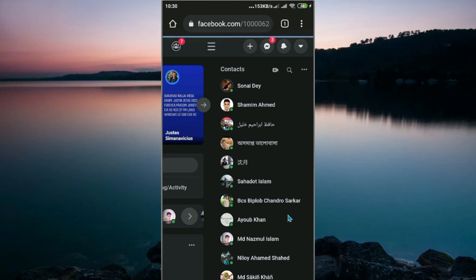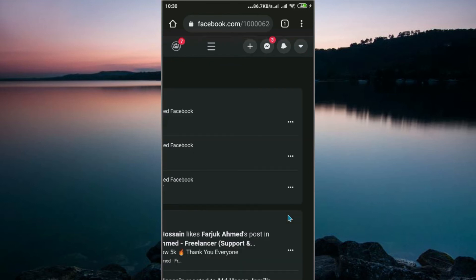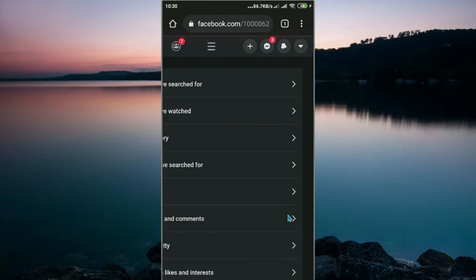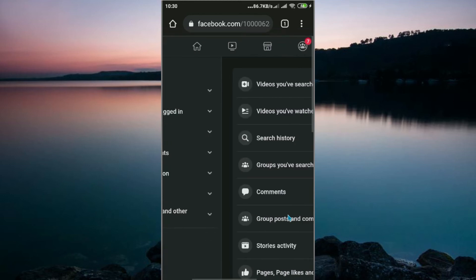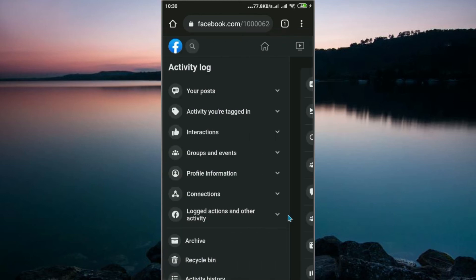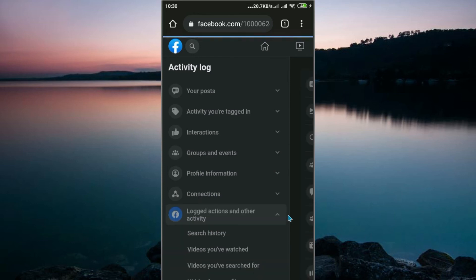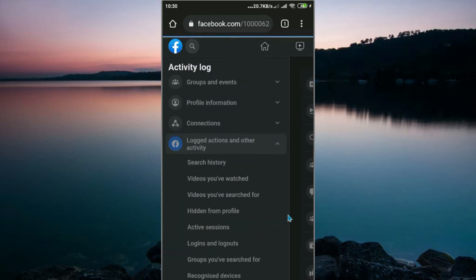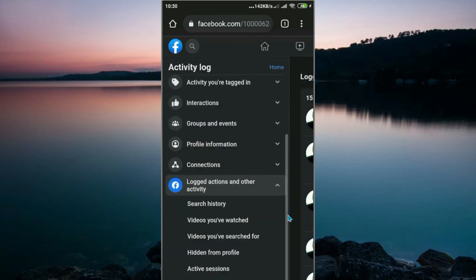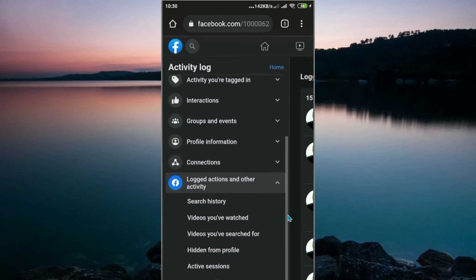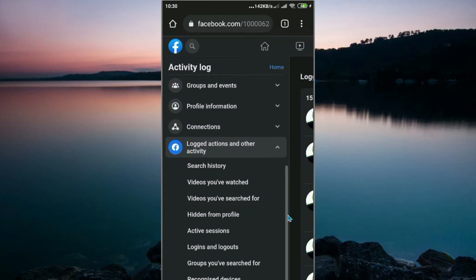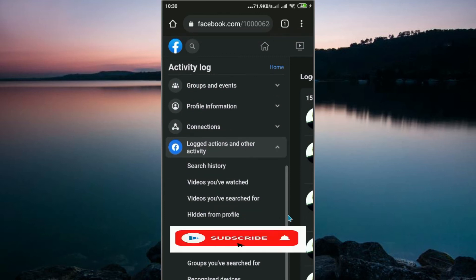You must go to www.facebook.com, not m.facebook.com. Look here, when you see Logged Actions and Other Activity, click on it. Now go to Videos You Have Watched.